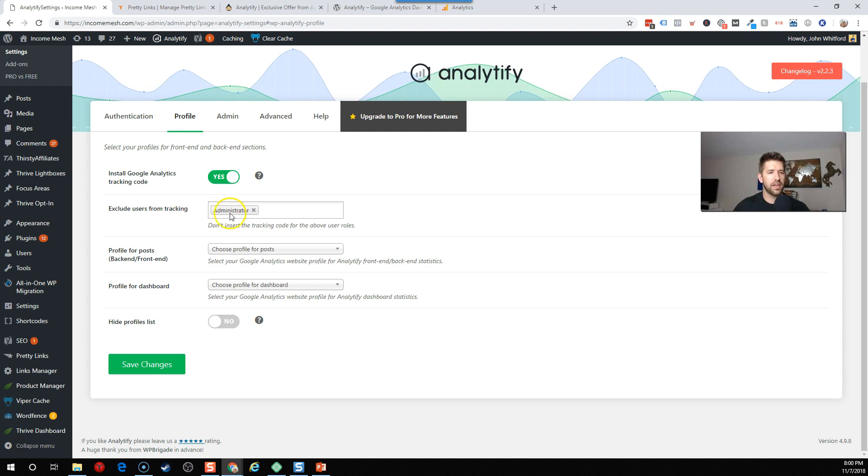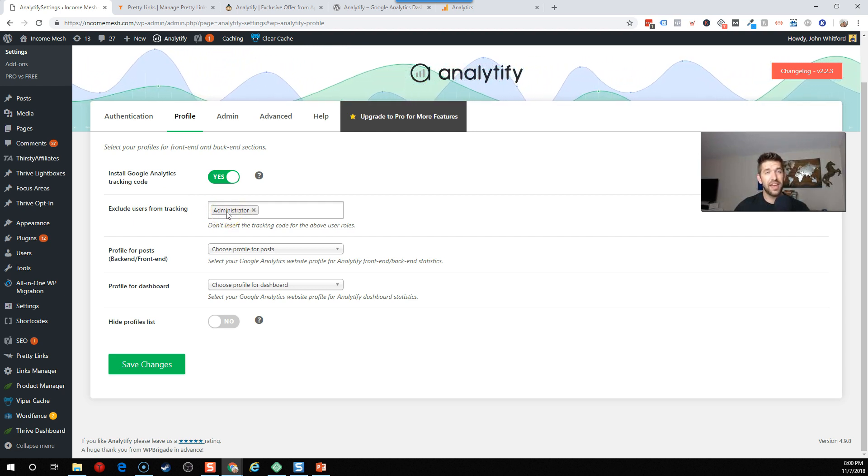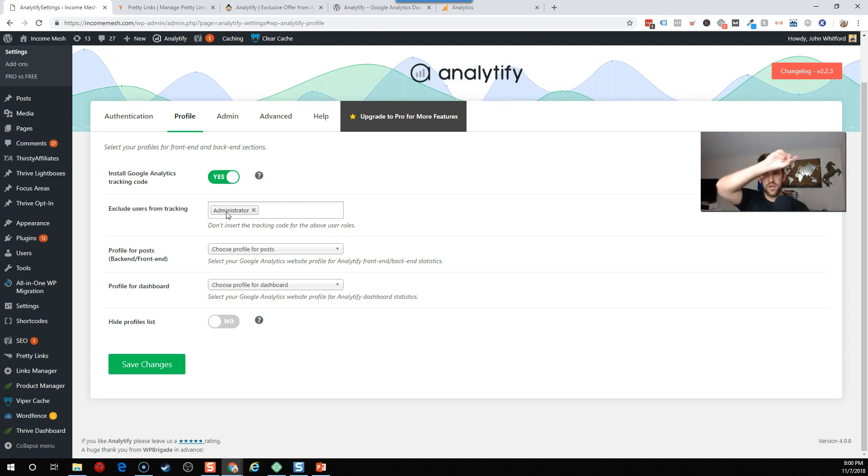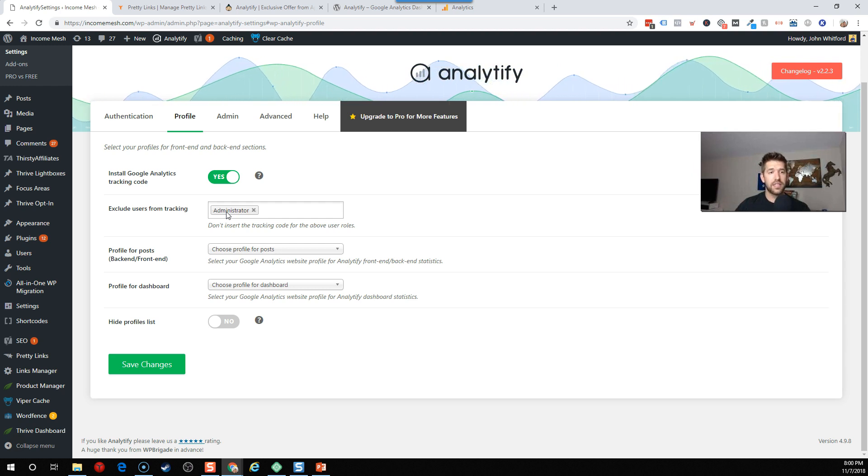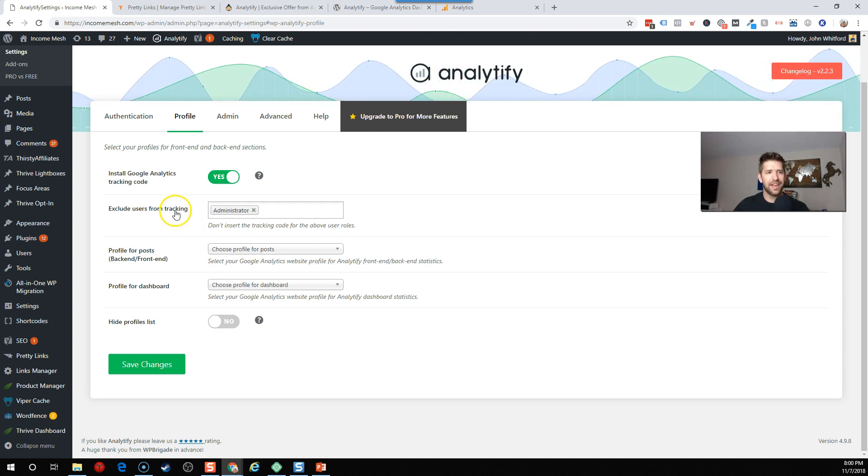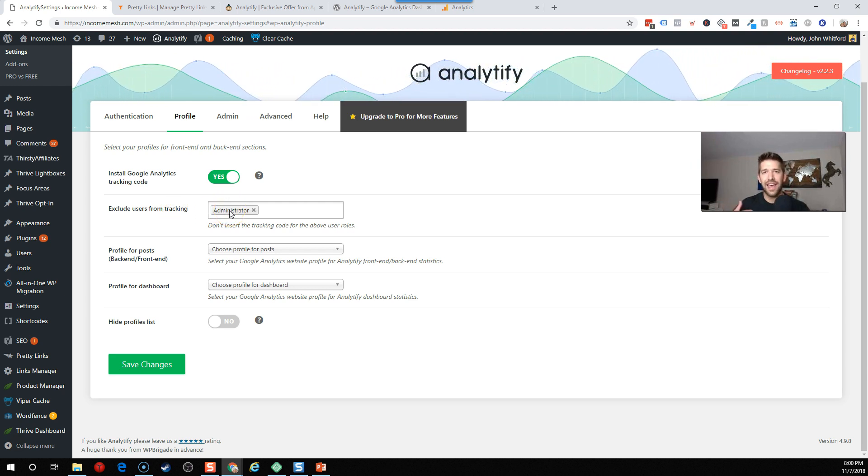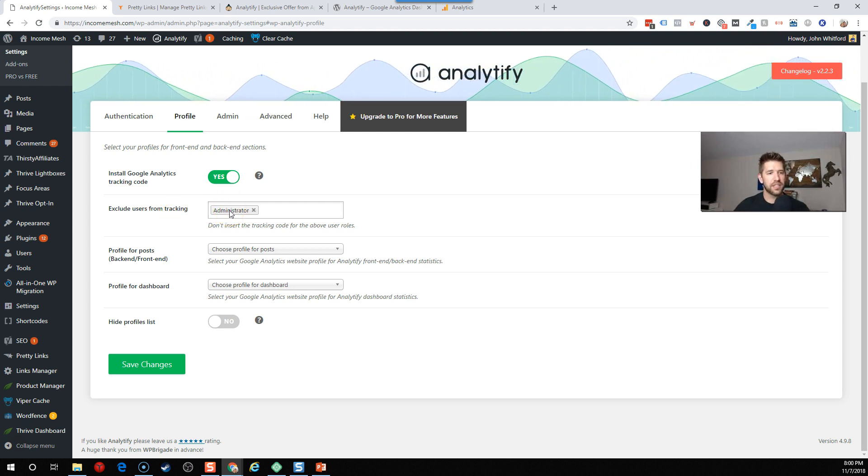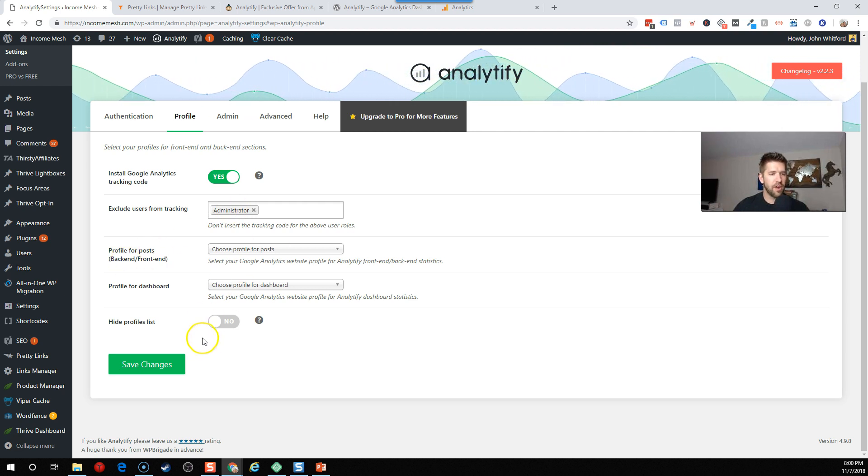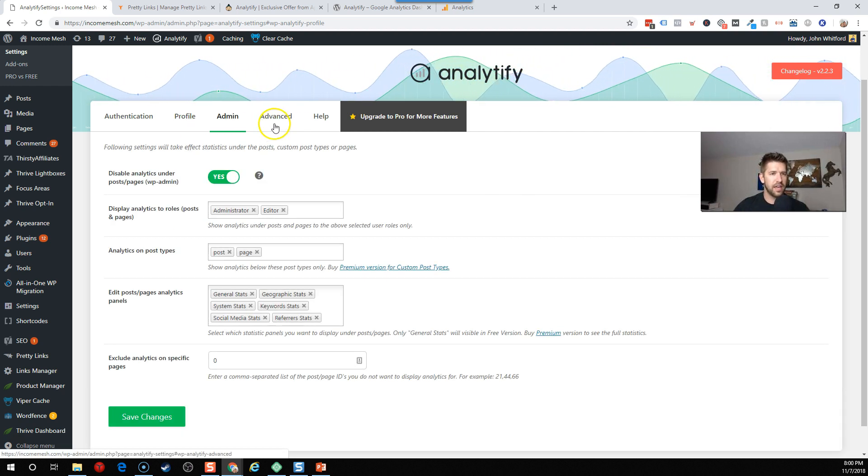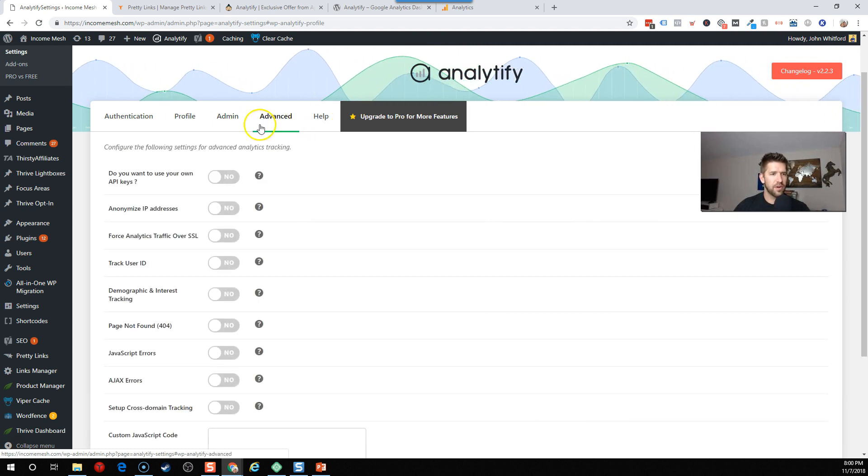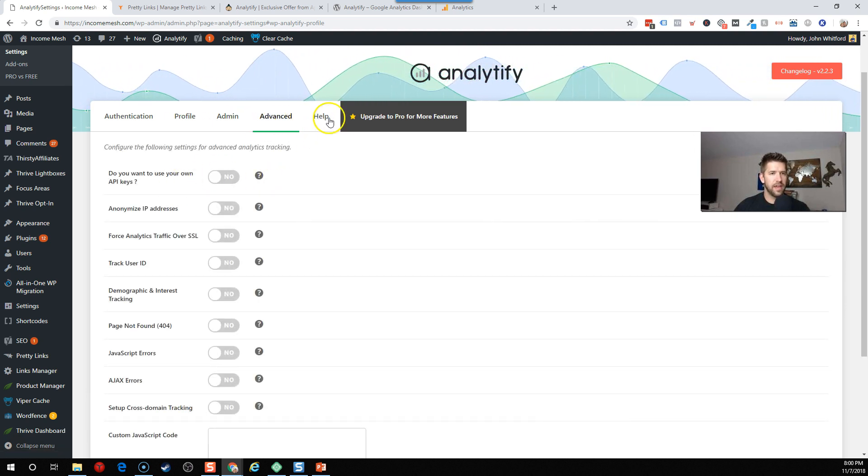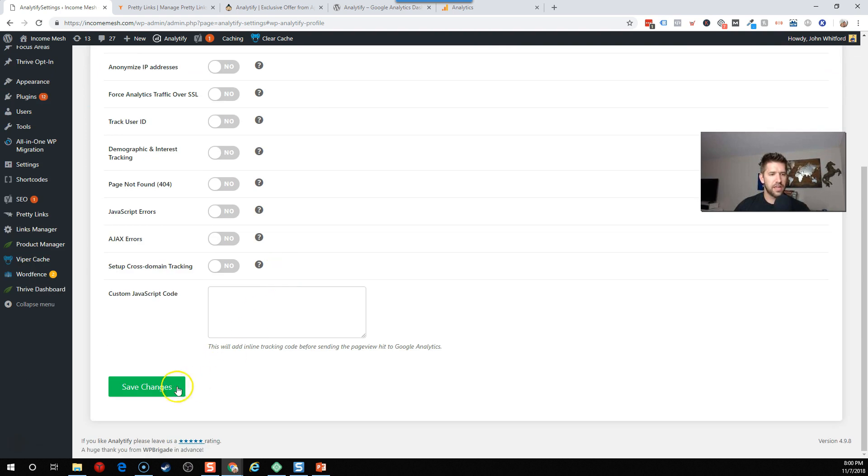You can also, this is wonderful, exclude users from tracking. So if you're logged into your website, I actually made a video and a blog post where I show you how to exclude IP addresses from Google Analytics data. This makes it even easier than that, so thanks for solving the problem as well. You can actually say, if you're logged in as an administrator, exclude that data from Google Analytics. That's perfect. And then a few other options here, but let's just go ahead and save changes.